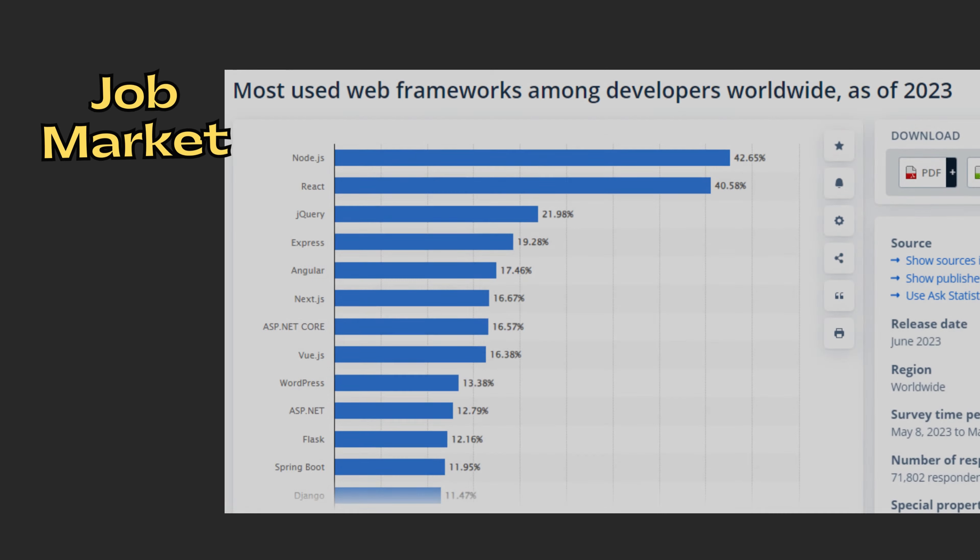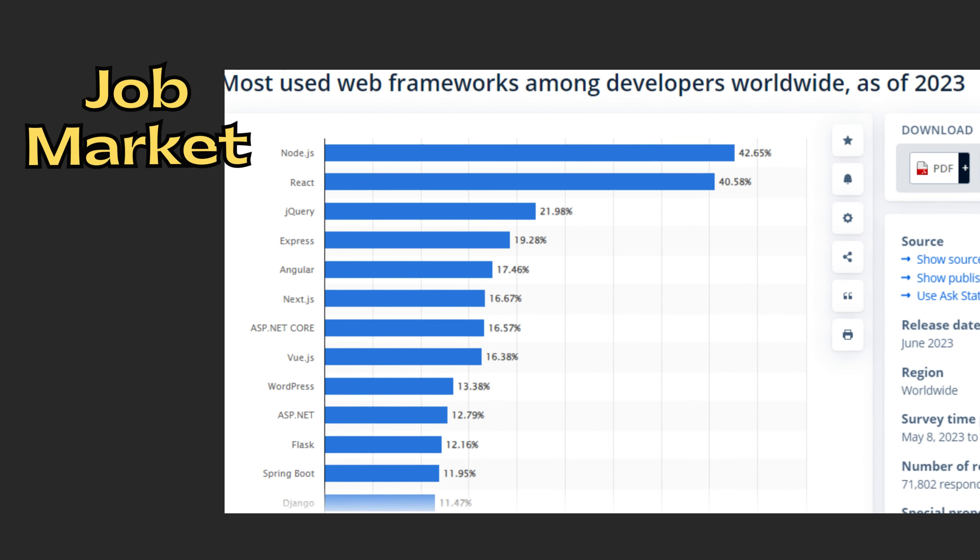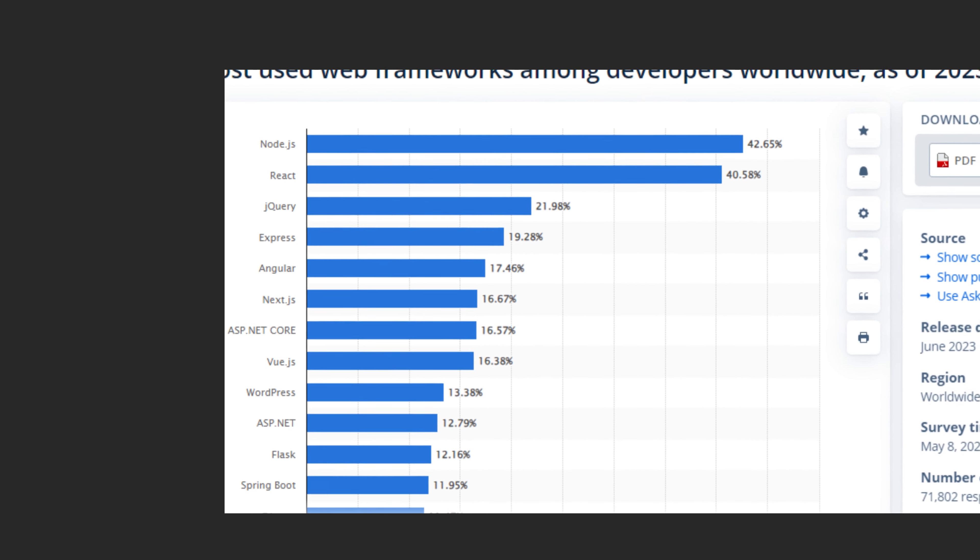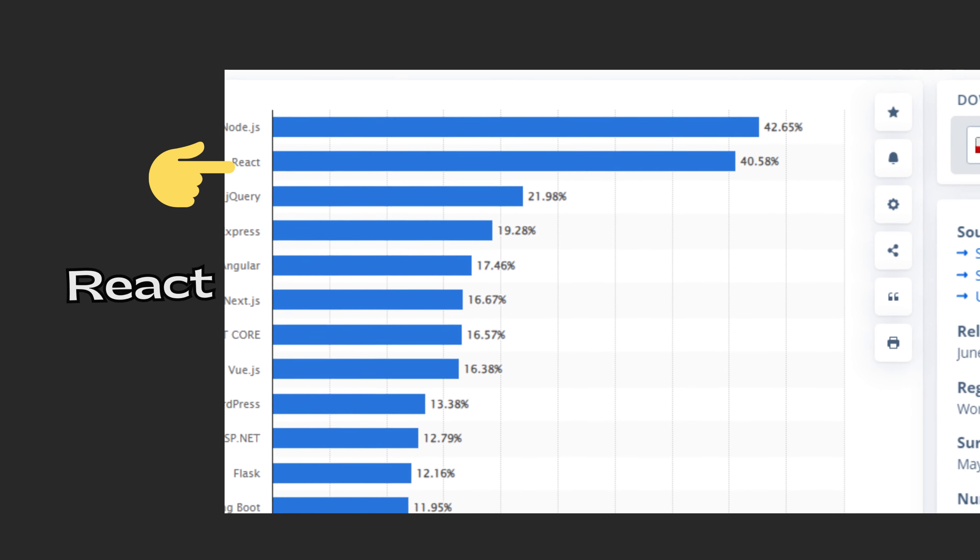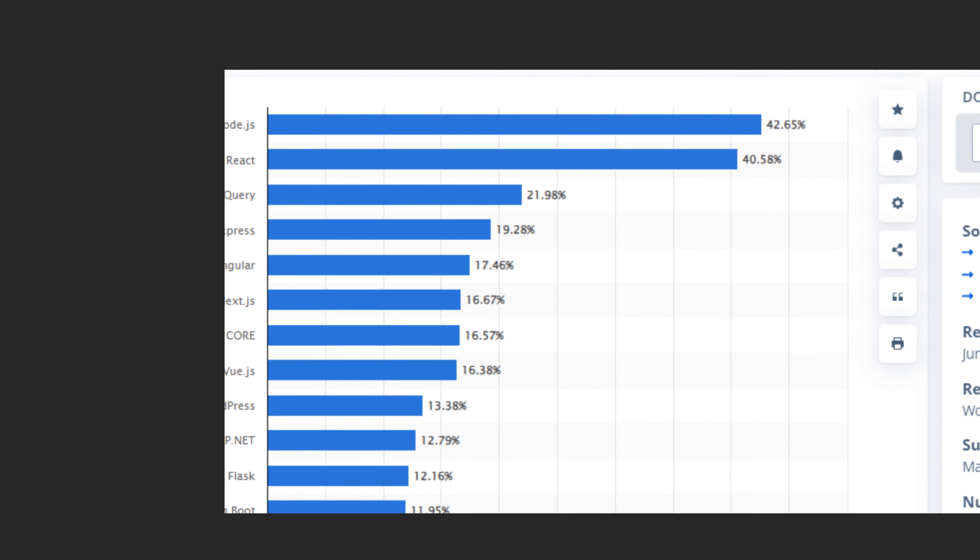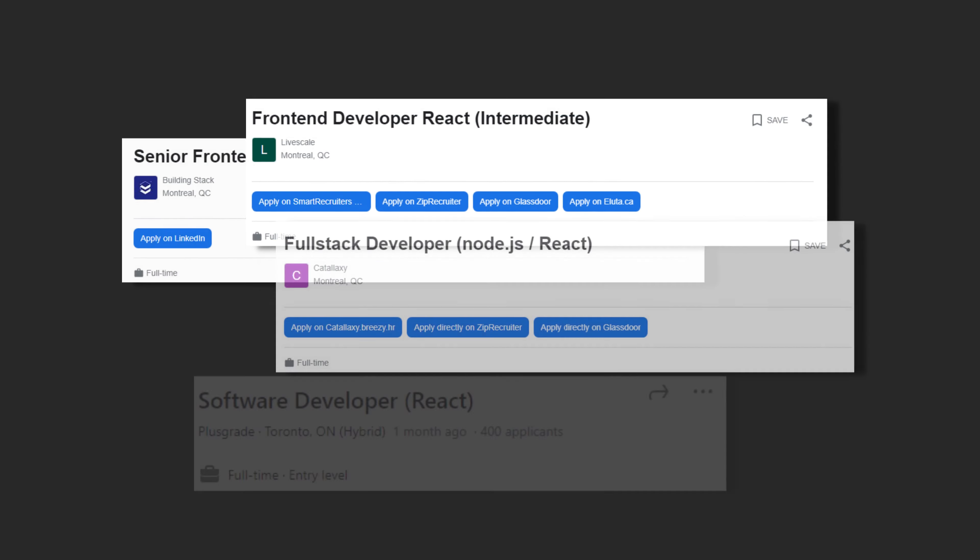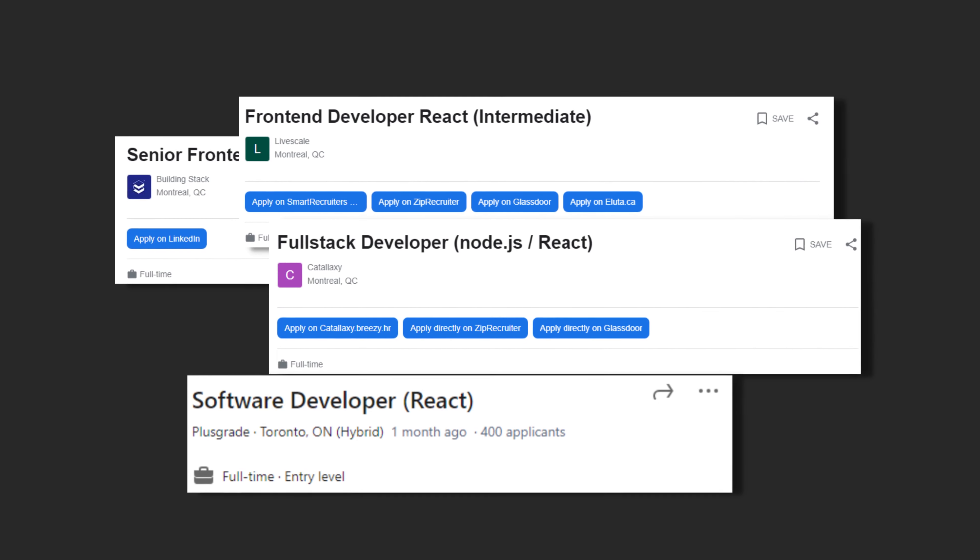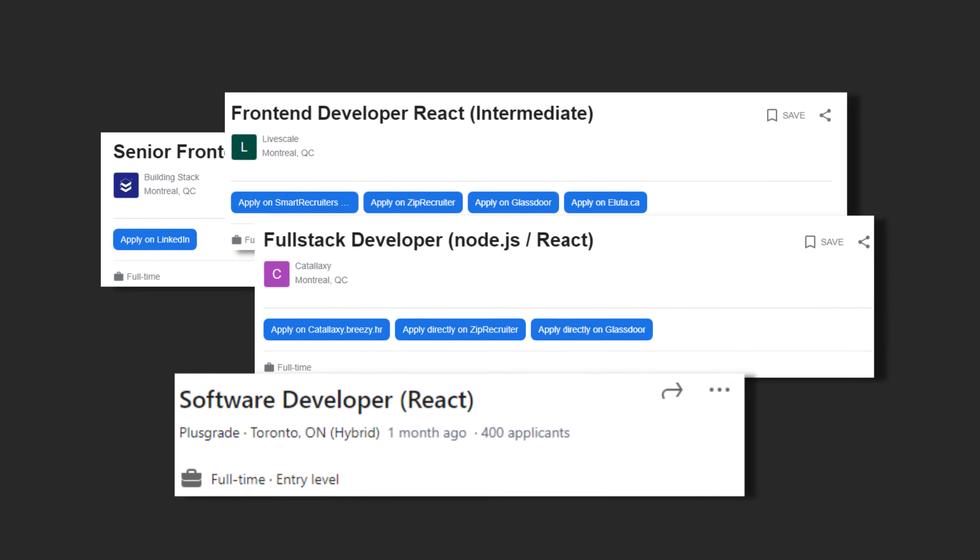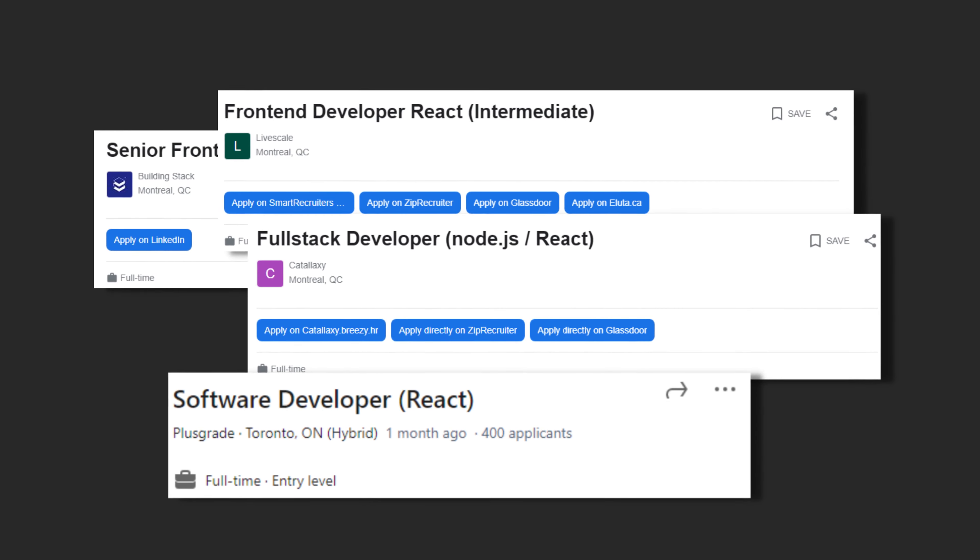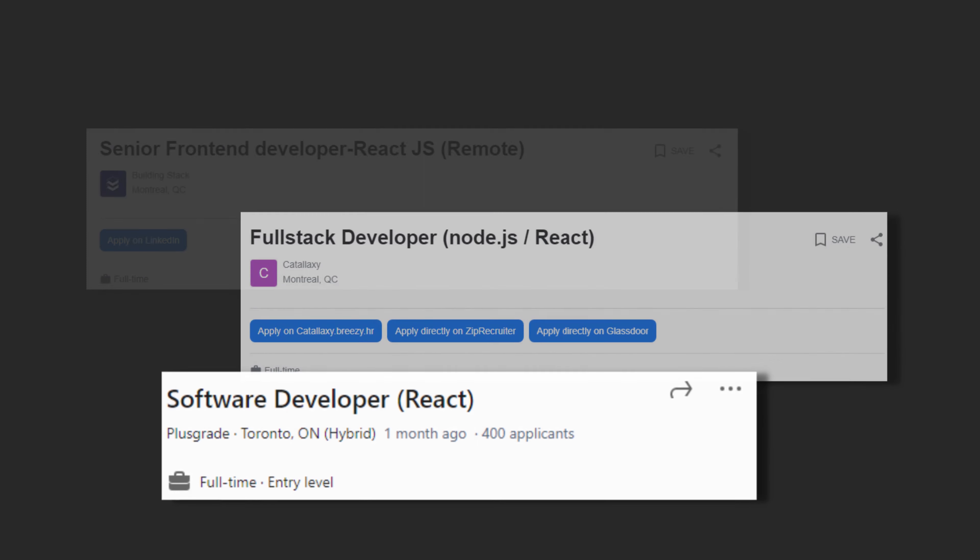Job market: Due to its popularity, there is high demand for React developers in the job market. This abundance of React-related job opportunities makes it attractive for developers to learn and specialize in React, leading to a larger pool of experienced React developers available for hire.